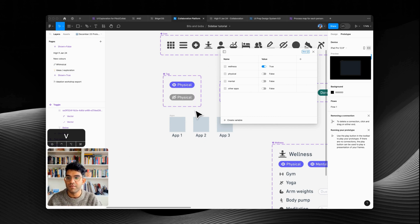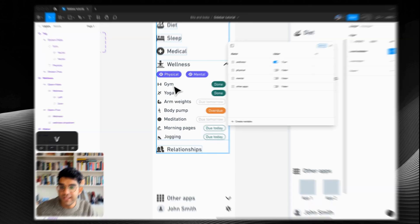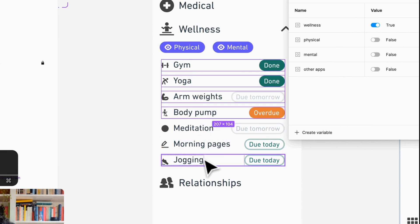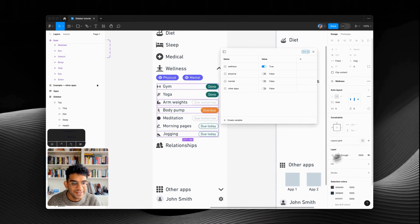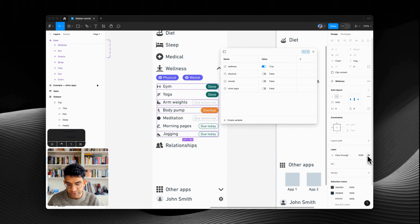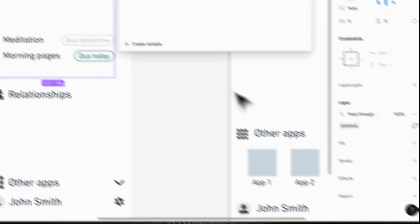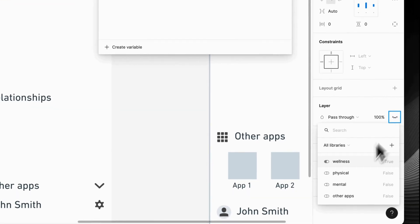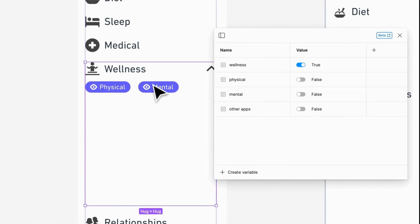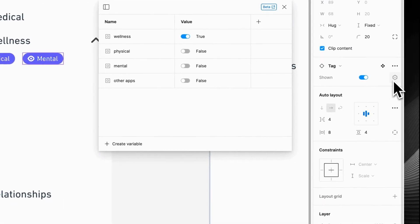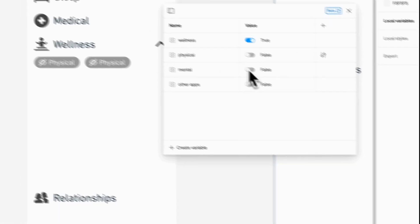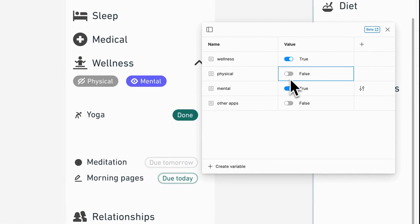We're not going to do any prototyping between these two variants because again we're going to drive everything by variables — and this is really, really easy to do. All we have to do is select the options in here which are linked to physical, pick those ones, and down here in the layer part of the side panel we just hold down Control and click on the eye icon and select 'physical.' Same for the other three — select mental, and we can use the instant swap to link shown to mental and that one to physical.